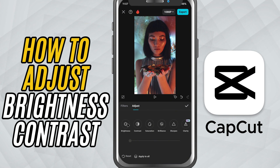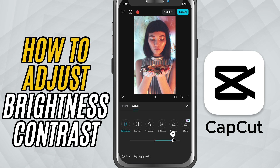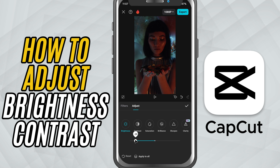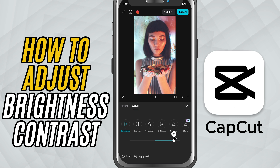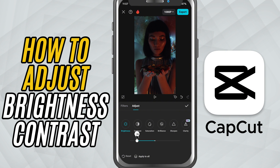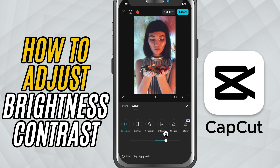Here, you'll see a list of visual adjustment tools. Start by tapping on Brightness. Use the slider to increase or decrease the brightness depending on your clip. Brightness controls how light or dark your footage looks overall.